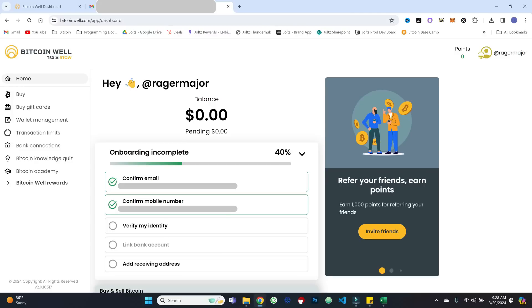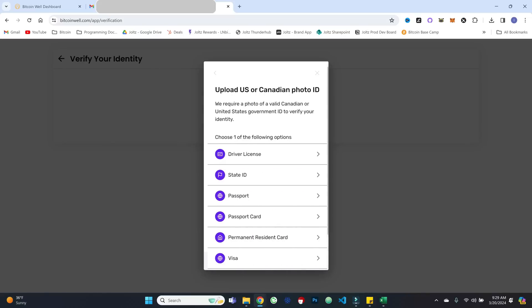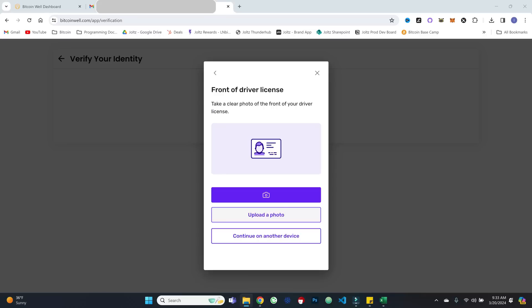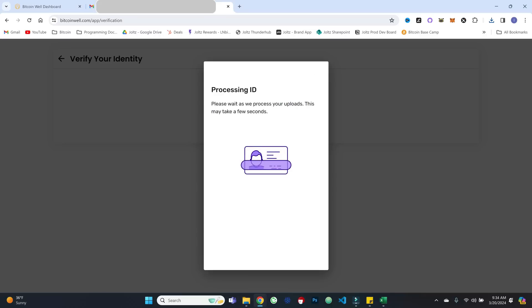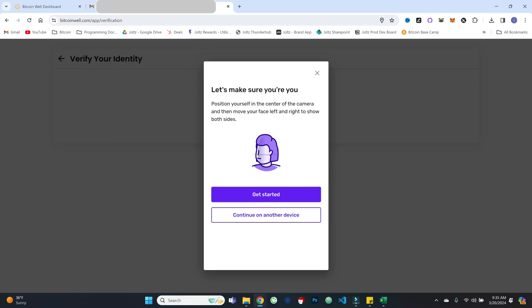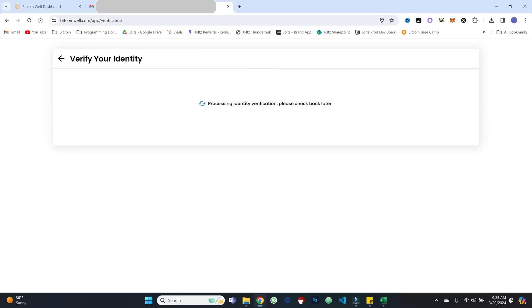Next, we will verify our identity. And so it looks like this is using a service called Persona. So we'll hit begin verifying. We'll do a driver's license in our case. And actually, since my laptop camera is not super great, I'm just going to actually upload a photo of this. So I'll do that and be right back. And it is processing the information as we can see. And then it is going to do this little kind of selfie verification to make sure it's you. And congrats, you're done. Thanks for verifying your identity.